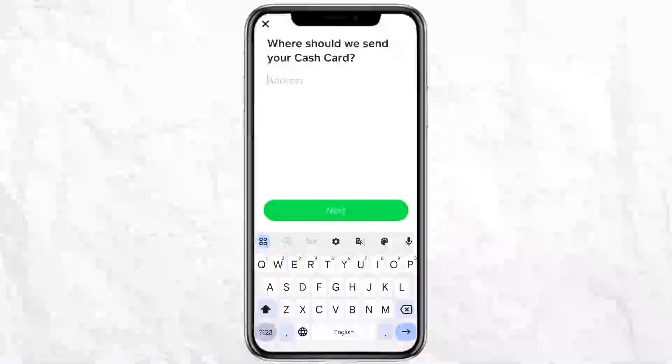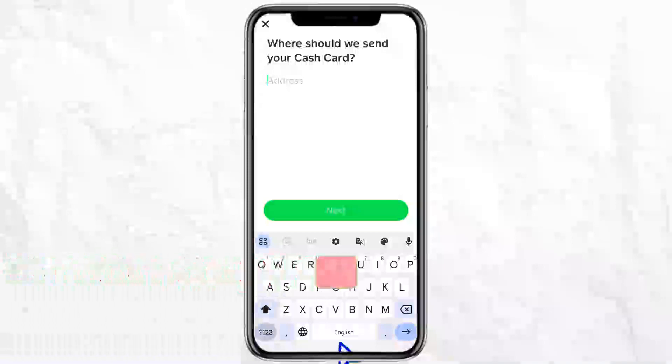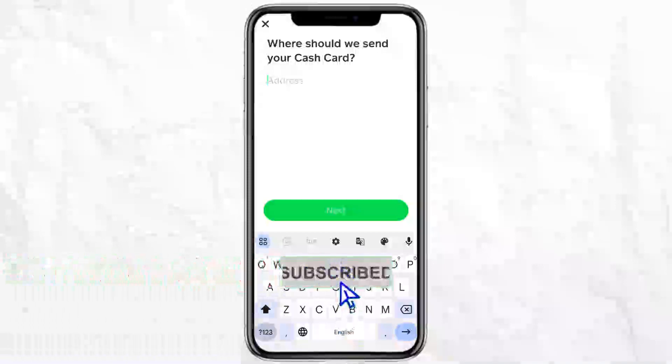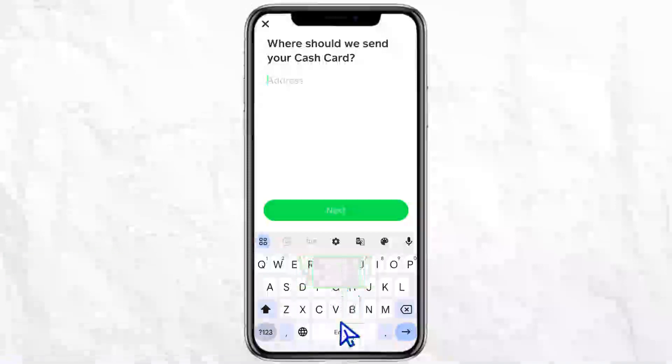This is how simple it is to get a virtual credit card on Cash App. If you find this video helpful, make sure to like it and don't forget to subscribe to our channel for more such informative videos. I'll see you next time.